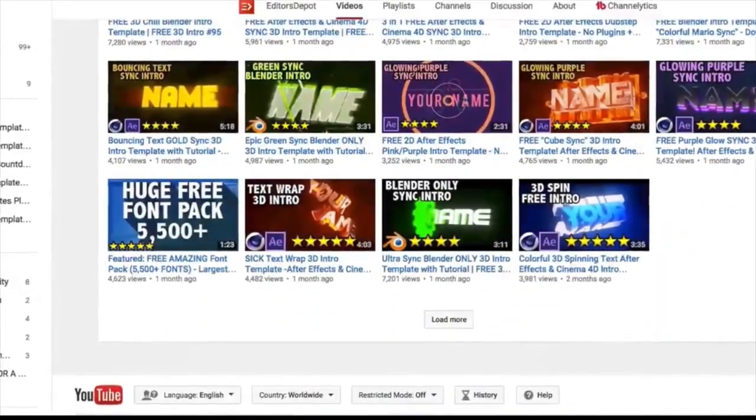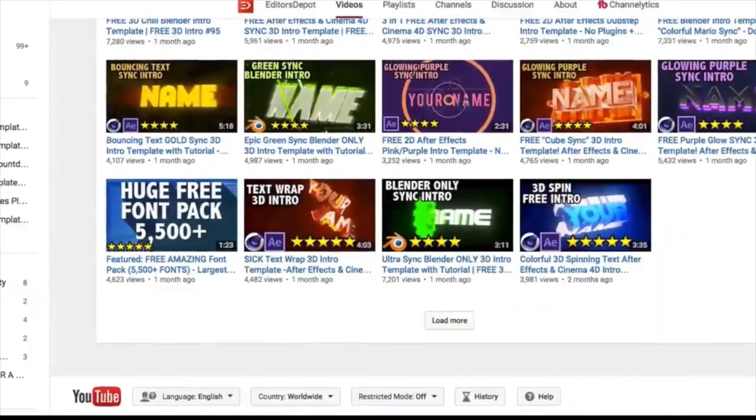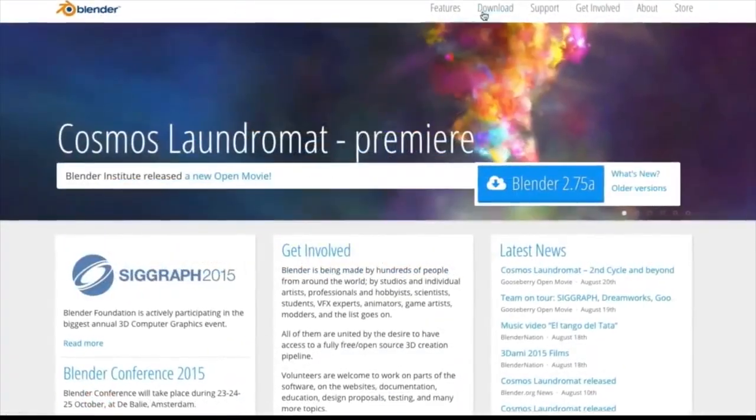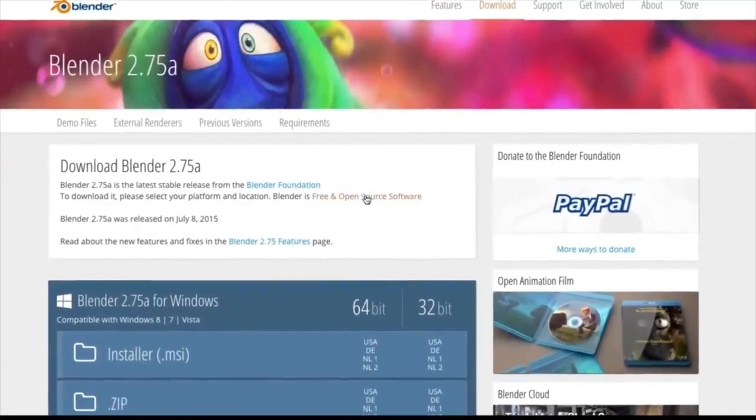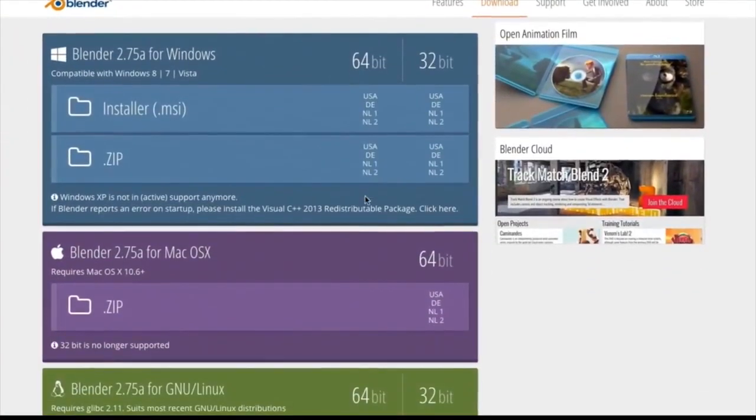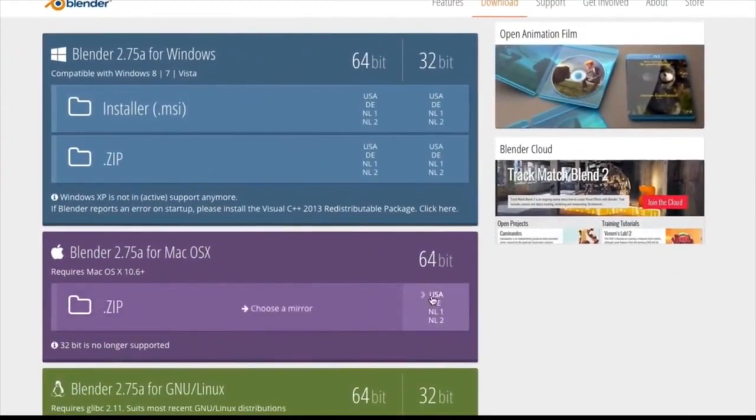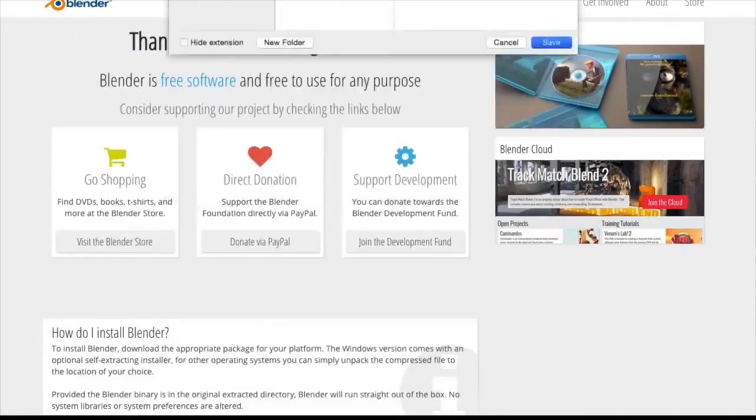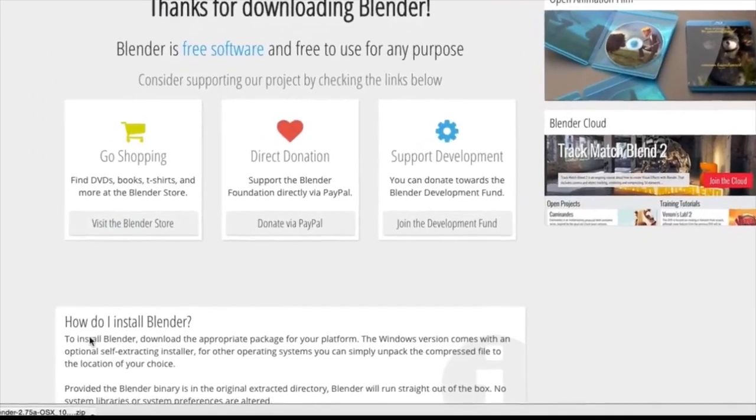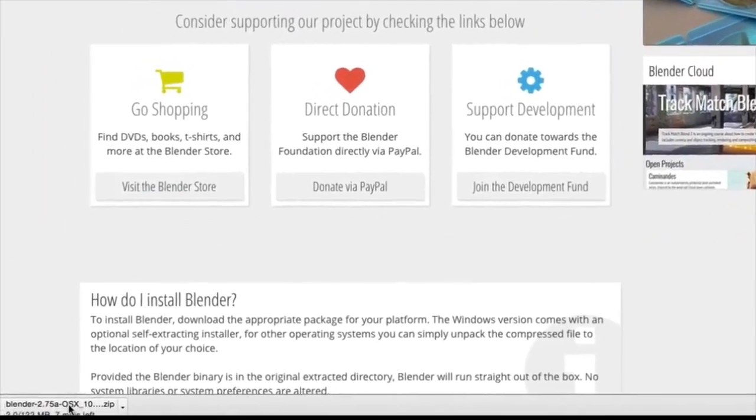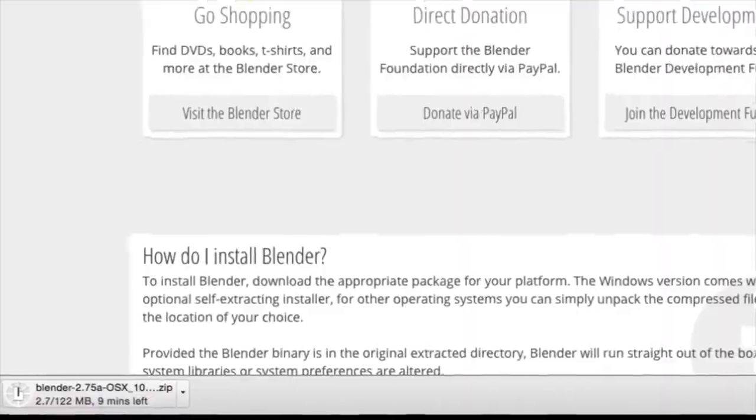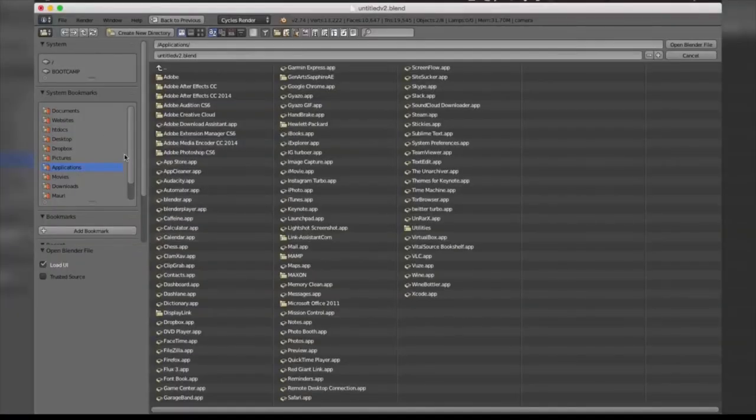Now the first thing you're going to want to do is actually download the software. Whether you're on Windows or Mac, it is completely free and open source, so you can just download this right now absolutely free.